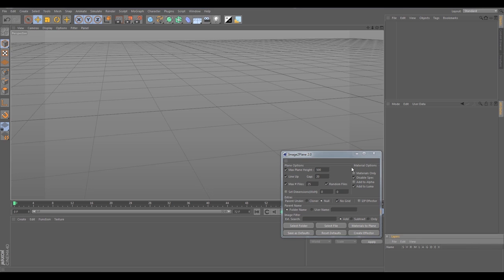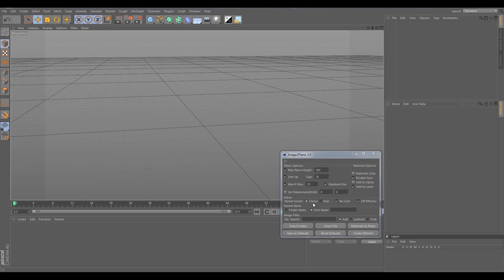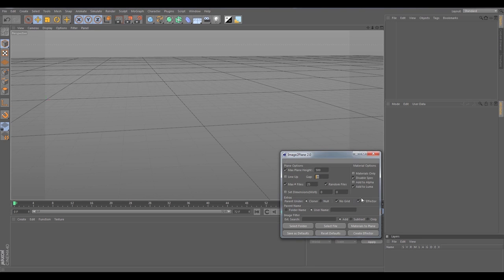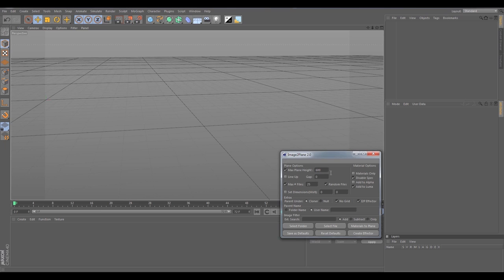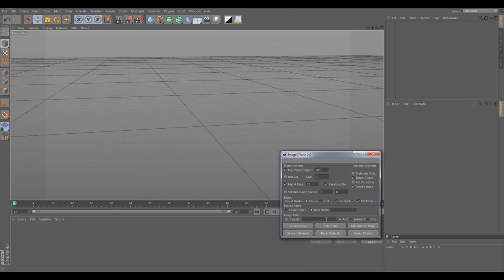Real quick I'm just going to show you guys just a real basic overview, real basic look at the image to plane effector. It's just a Python effector that can be applied to any cloner. Lineup basically doesn't apply when you're going to use the cloner, so set that to zero. We'll up the plane height a little bit to 600. We'll set the max files a little higher, let's go 75, keep them random.